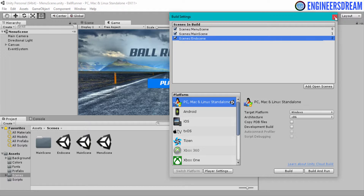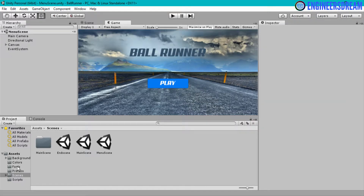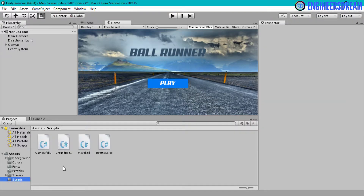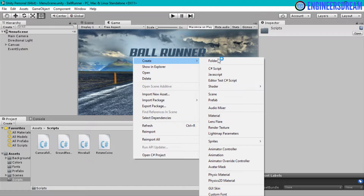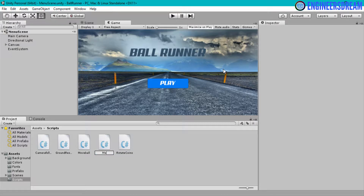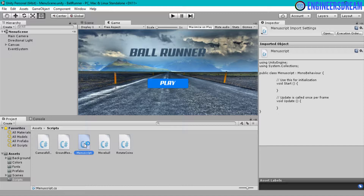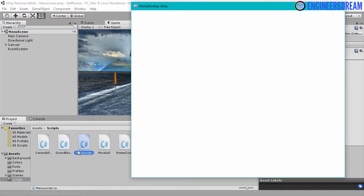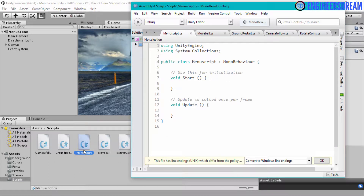Once that's done, I'll close the build settings. Then I'll go into Scripts and write a new script to move from the menu scene to the main scene. I'll right-click, click on Create, click on C# Script, and give this script the name MenuScript. I'll open this script. The reason I've named it MenuScript is because we are only going to use one script inside our menu scene, and the purpose of that script is to move from the menu scene to the main scene.